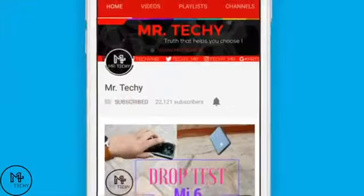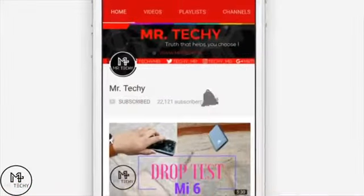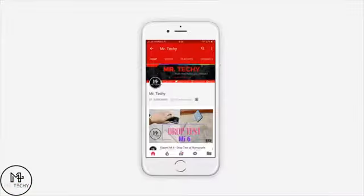Subscribe to Mr. Techie and press the bell icon to be the first to watch my videos. Hello friends, I am Mr. Techie and I am bringing you a new tech video on my channel.